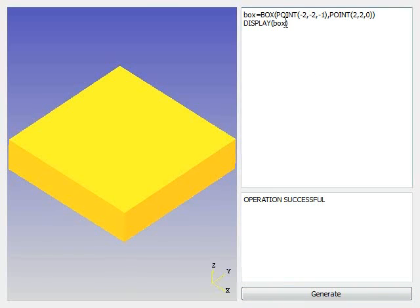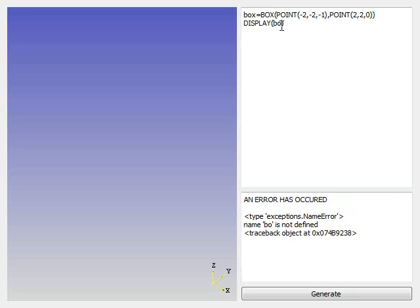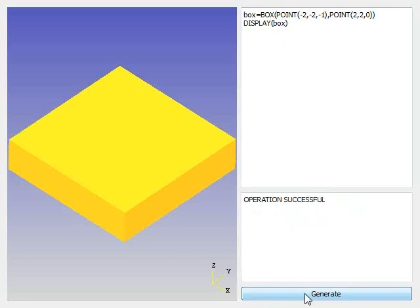Say I type something in wrong, say I take the X away, it'll tell me that an exception has occurred, and it'll tell you what it was, and so you can go back up there and see what you need to fix. And voila, we have a box again.